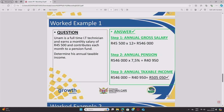Step two — annual pension: take his annual income from step one, R546,000, and multiply by 7.5%. So Unam contributes R40,950 to his pension fund for the year, which he will only access once he retires. Step three — annual taxable income: take your answer from step one and subtract your answer from step two. Make sure both values are annual. Unam's annual taxable income is R505,050.